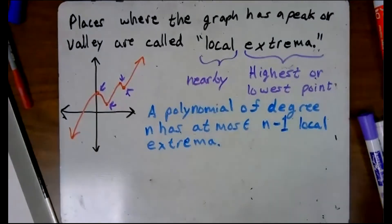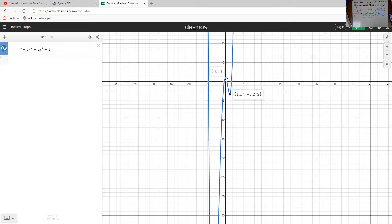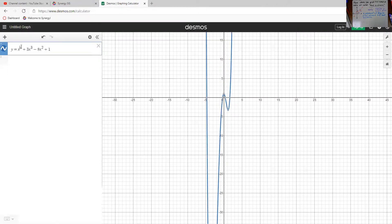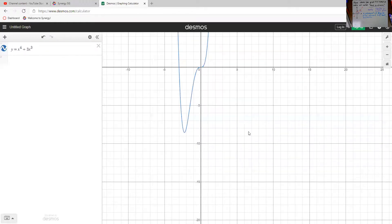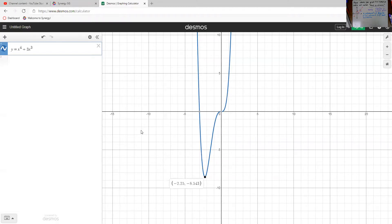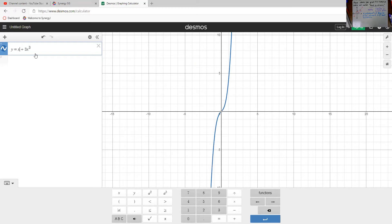The number of local extrema that a function can have is determined by its degree. For example, going back to Desmos: x to the fourth plus 3x cubed minus 8x squared plus one half has three local extrema — one, two, three. That's degree four, and three is one less than four. That doesn't mean a polynomial will always have that many, but a polynomial of degree four could never have more than three local extrema. A polynomial of degree six could never have more than five.